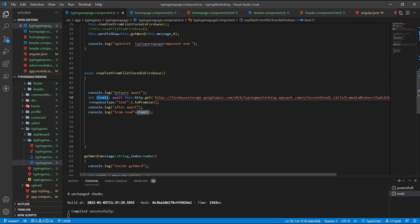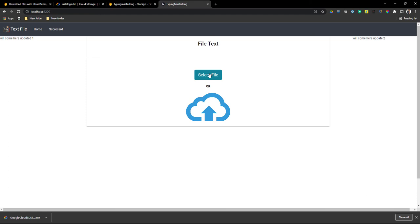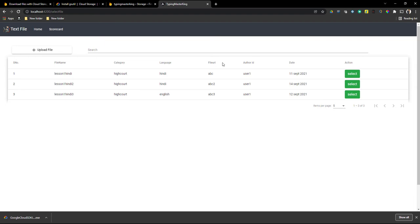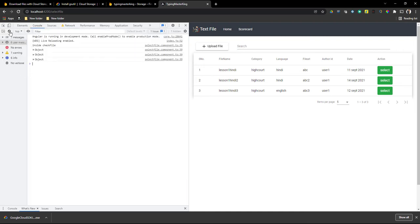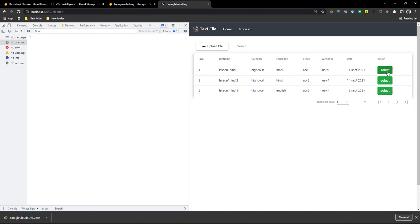Whatever I'm getting from the GET request, I'm storing it and also printing it in the console. Let's go back to the application to see how it looks. This is the application running now. Whenever I click 'Select', I'm going to do the GET request. I'm opening the console and clearing it, then doing the GET request on click of the Select button.